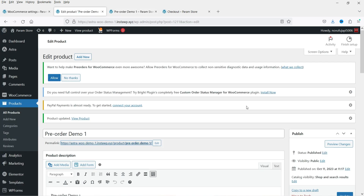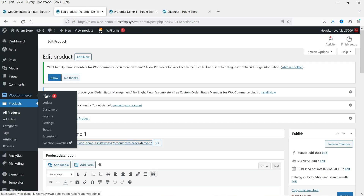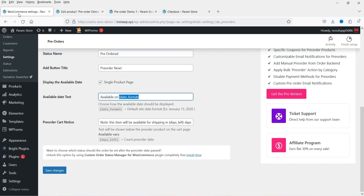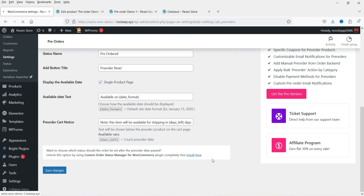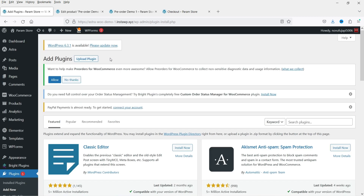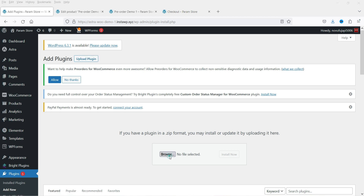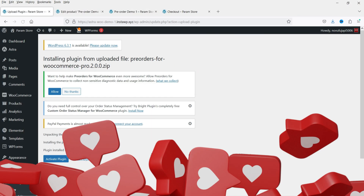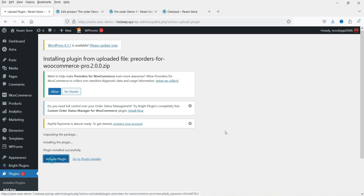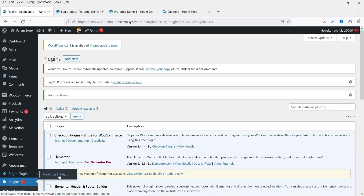Whenever someone makes a purchase of this product it will show under Orders. I do have the pro version of this plugin, so let's go to Plugins and install the premium version. Click on Add New, then Upload Plugin — I have it downloaded so I'm going to install it now. Let's click on Activate Plugin. Now let's go to Bright Plugins and click on Pre-order Settings.